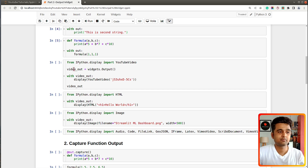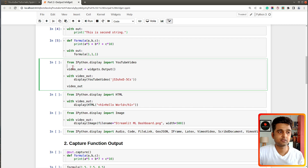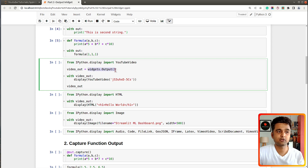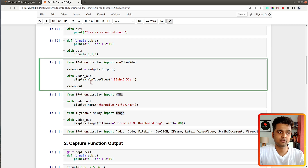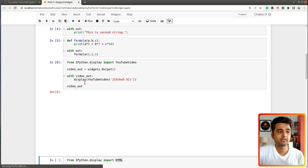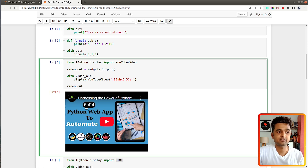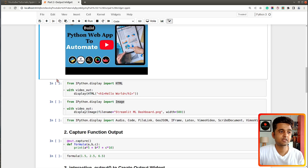With output widgets we can display many different kinds of things like video, HTML, markdown, and more. From IPython's display module there is a function called 'YouTubeVideo' which we can use to load any YouTube video in Jupyter Notebook and display it inside an output widget. I've created an output widget called 'video', created a YouTubeVideo object with a video ID, and then called the display function. After executing the cell, the video appears inside the output widget.